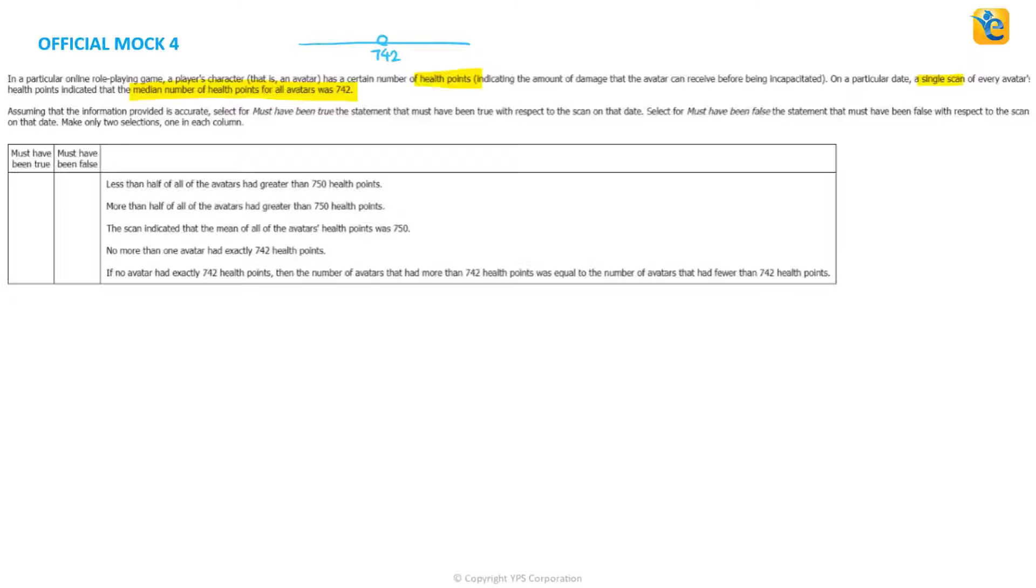Assuming that this information is accurate, select the statement that must have been true in the first column with respect to this scan, and also select the one which must have been false. So there is no could be true, could be false. You want to find the statement that must be true, must be false based on this information.